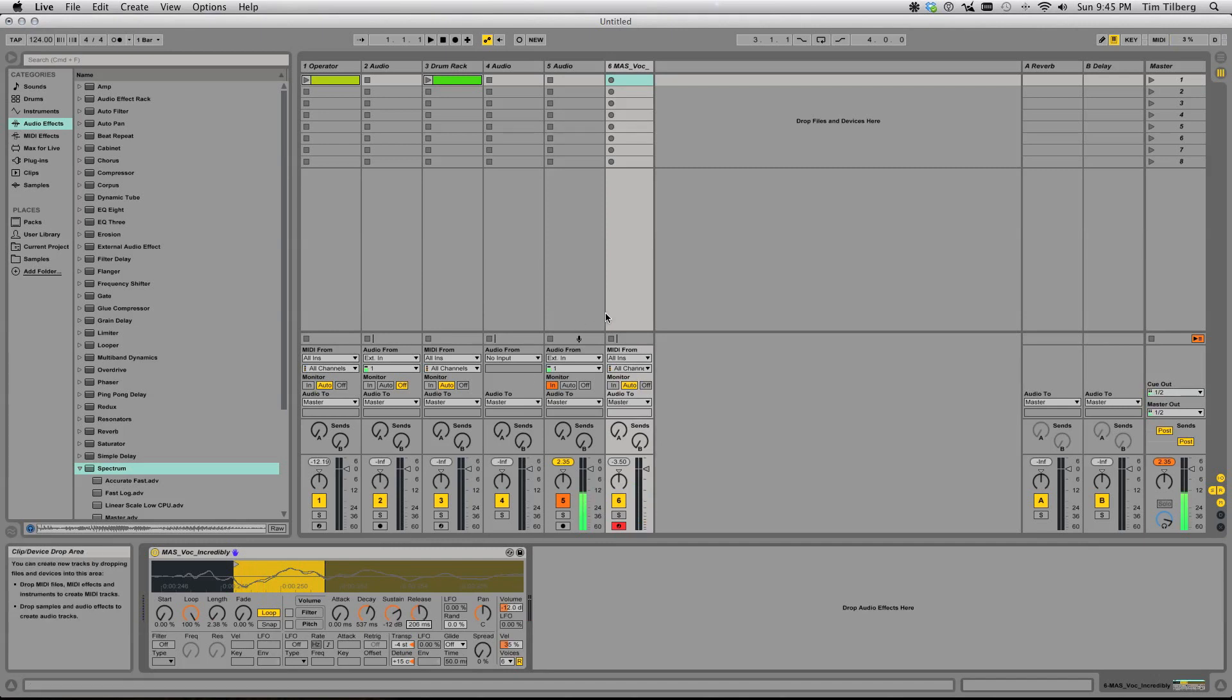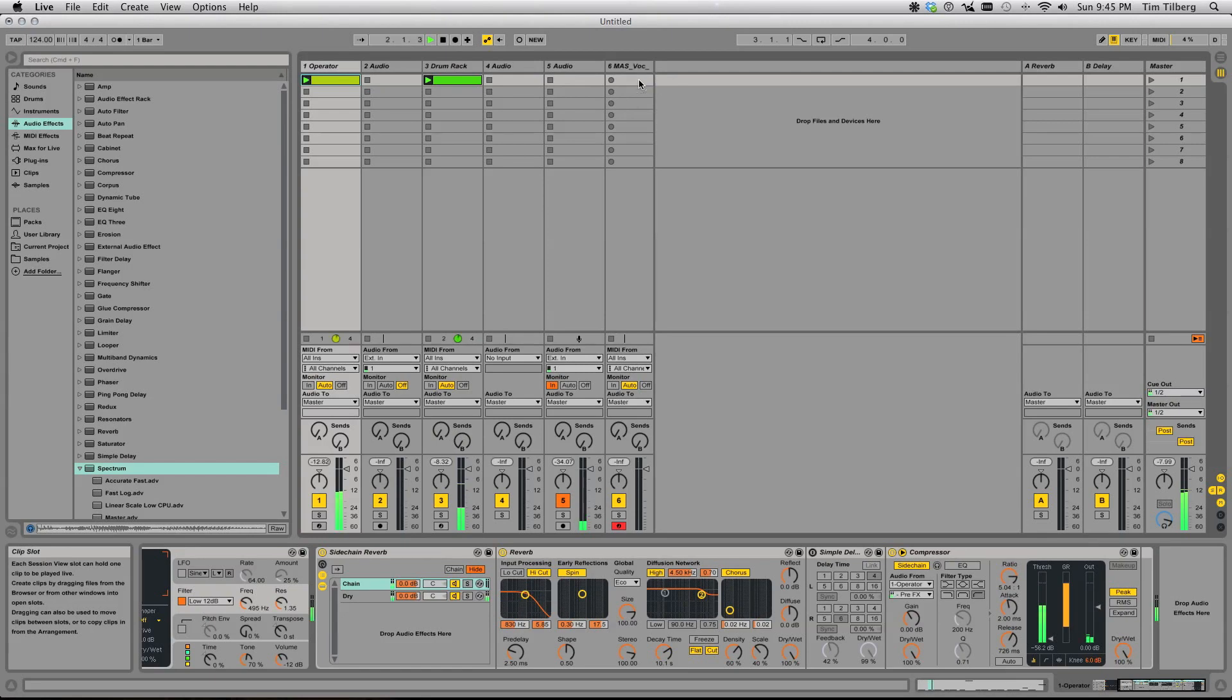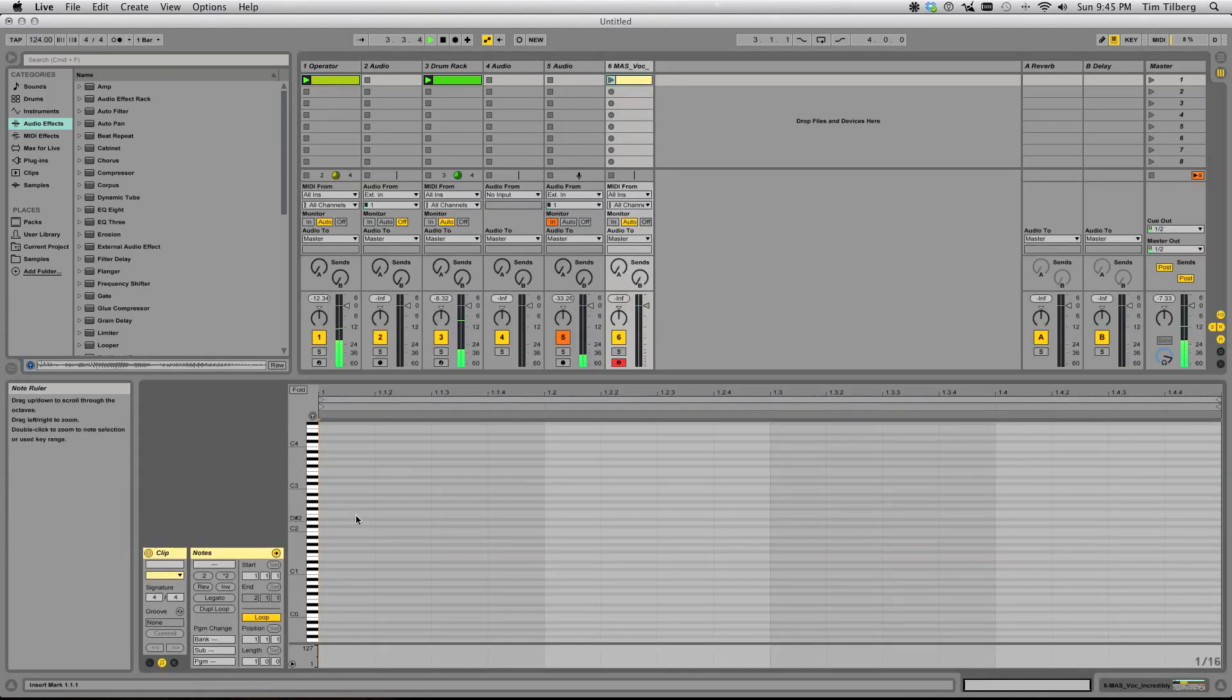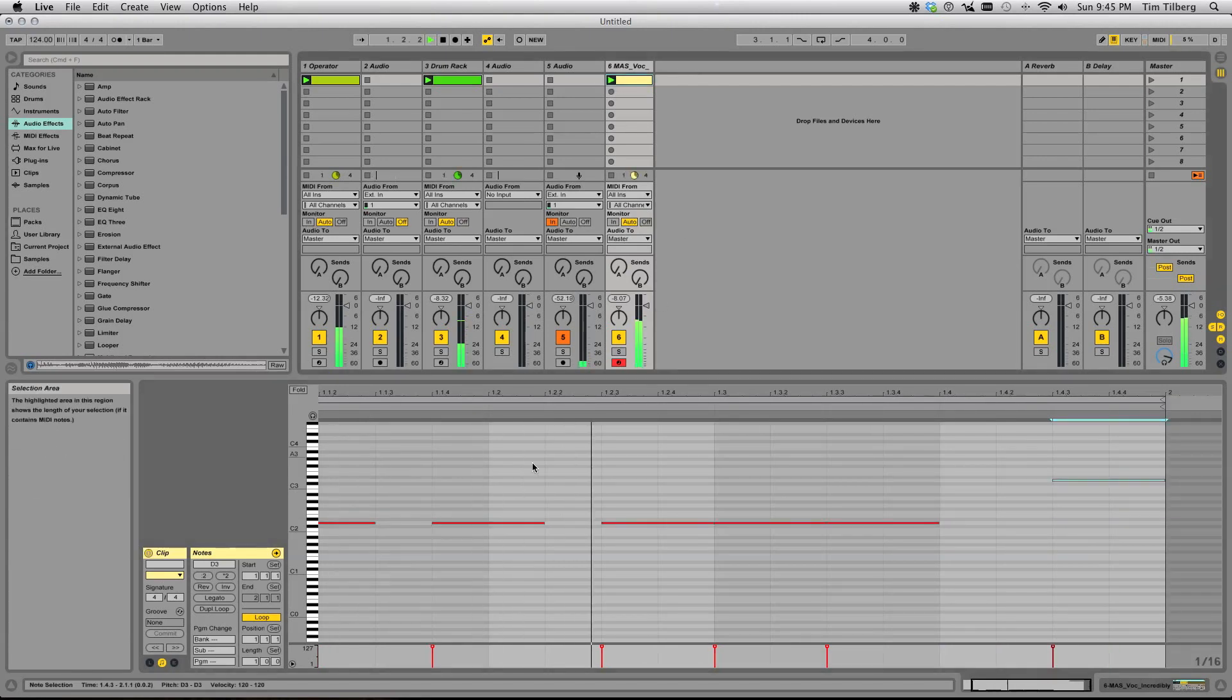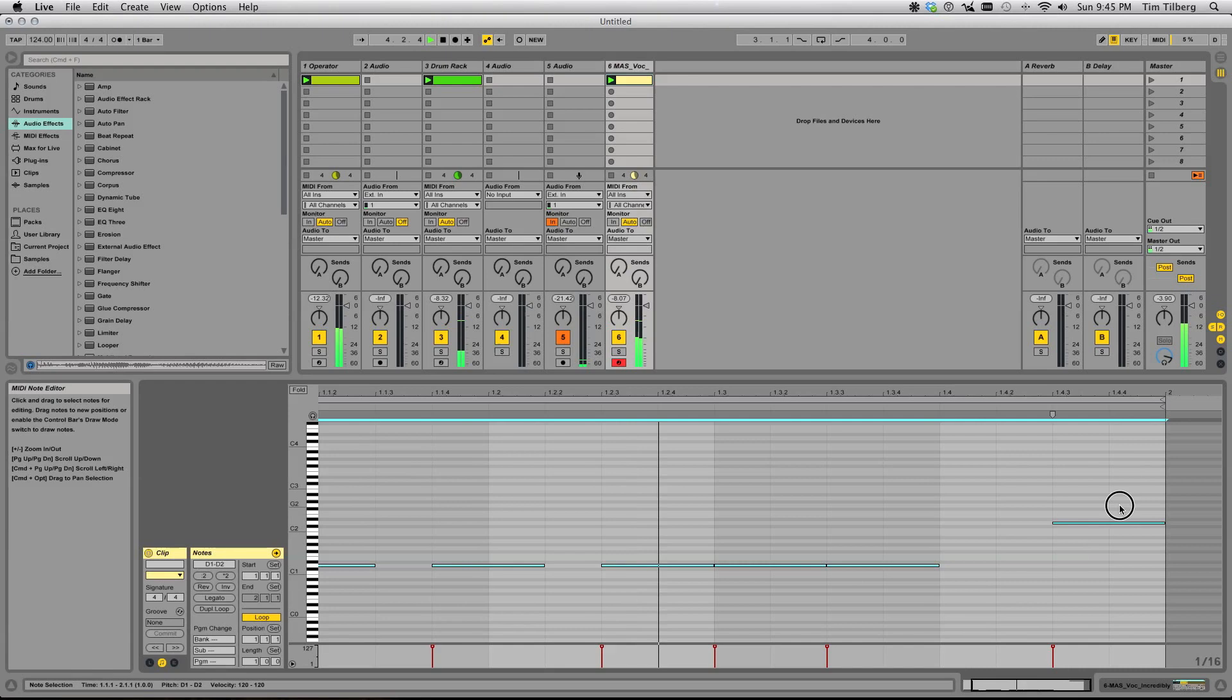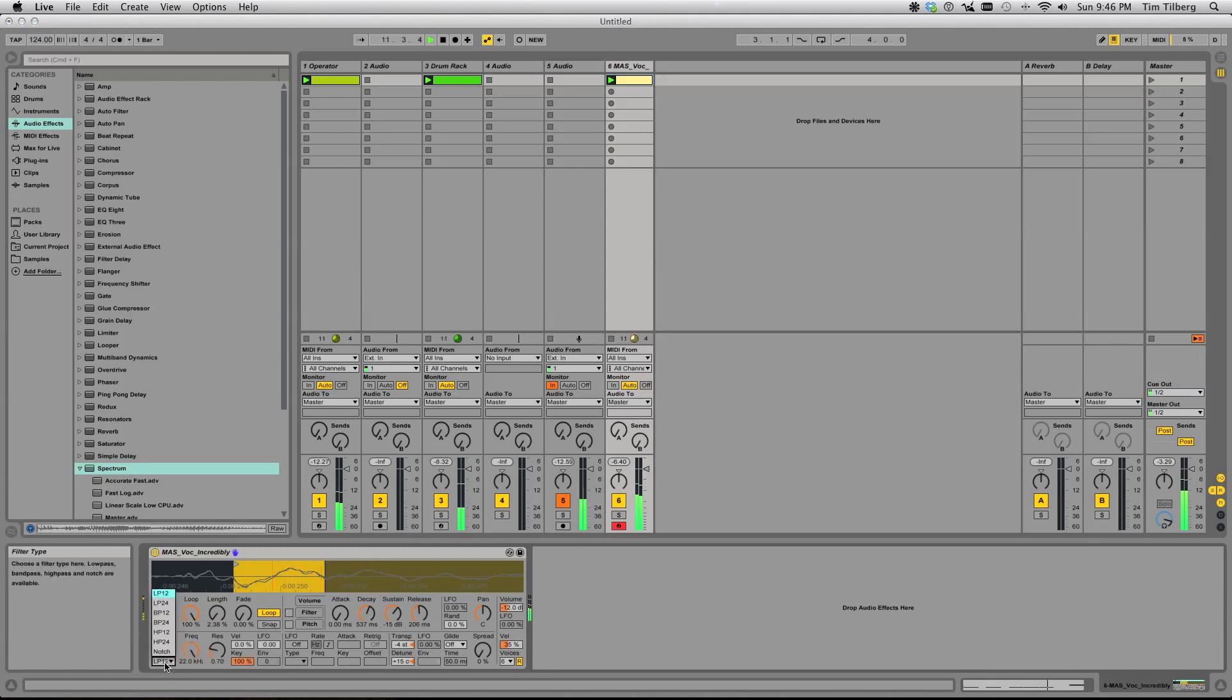Cool, so now we've got a bass to go along with our clinky stuff that was created from Simpler. Okay, so adjust as needed, maybe throw a filter on, whatever floats your boat.